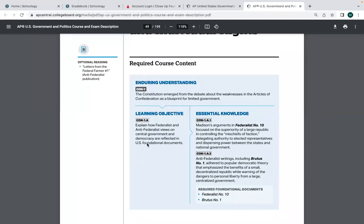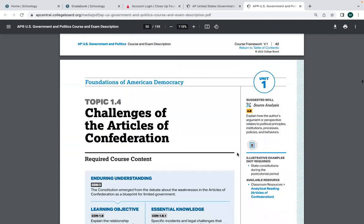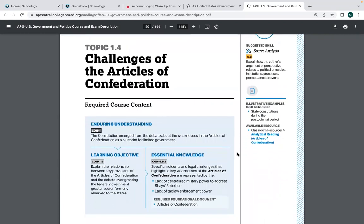The Articles of Confederation were basically too weak to govern. The constitutional framers met in Philadelphia hoping to fix the Articles — it just became inevitable that a new constitution was needed. Under the Articles of Confederation, the states had more power than the national government — that was done on purpose. The national government was headed by a unicameral Congress; states sent two to five representatives but each state only got one vote.